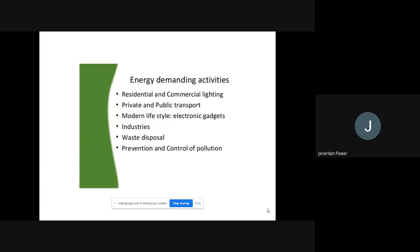The second-last activity is waste disposal. If we want to dispose of waste from industries, whether manufacturing or non-manufacturing, energy is needed for that as well. There is also a need for energy in the prevention and control of pollution. Whenever we want to prevent or control pollution-related activities, energy is required. All these are the sectors or activities where energy is most in demand.